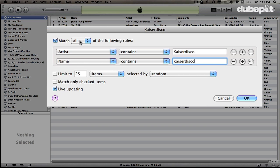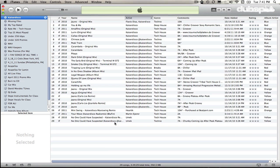At the top I'm going to change this from Match All of the Following Rules to Match Any of the Following Rules, so it can match either Artist Contains Kaiser Disco or Name Contains Kaiser Disco. I'm also going to make sure Live Updating is turned on so it updates my playlist live as I bring in new tracks. I'll keep the other two options off and hit OK — now it added the Kaiser Disco remixes.